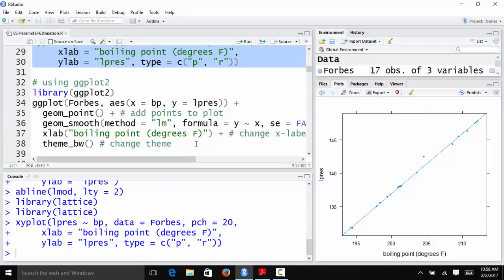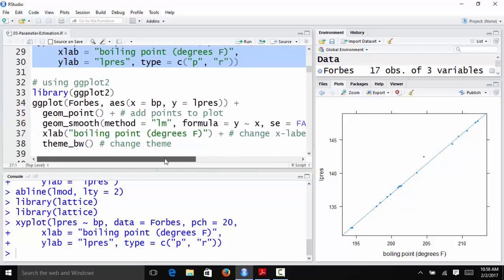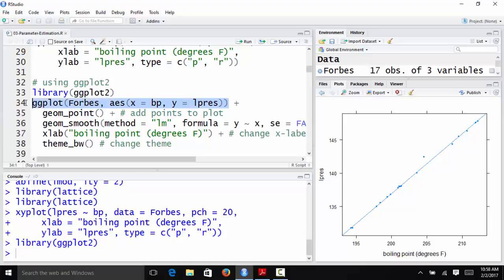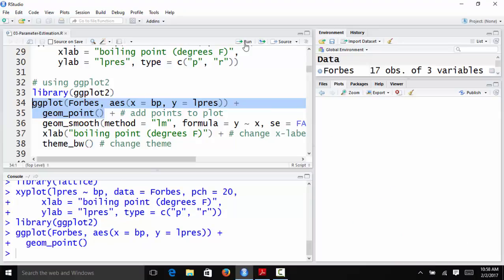And then lastly, I have what I would do if I wanted to do this with the ggplot2 package. So I load that package. And then we need to create a ggplot object. I'm going to use the Forbes data set. For my aesthetics, I'm going to set the x variable equal to BP and the y variable equal to Lpres. So this is my ggplot object. And then if I just wanted the points, I would do this first part. So I would add a geom point to the ggplot object. Okay, so there's just the points.